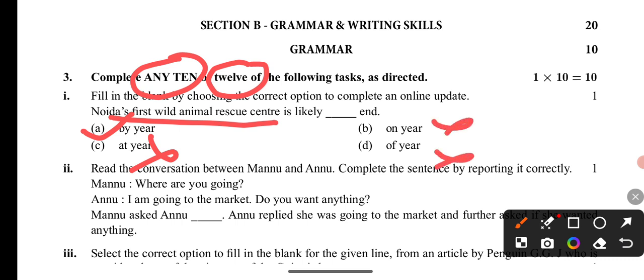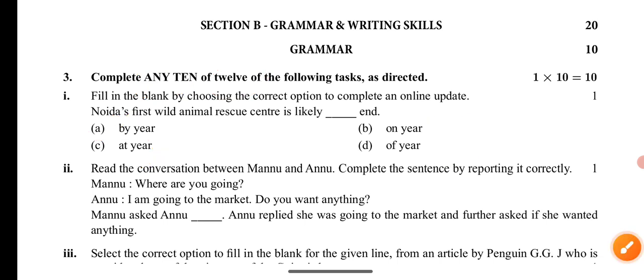The second question is a conversation between Manu and Anu. Complete the sentences by reporting the dialogue correctly. Manu is saying something — we need to report it correctly.